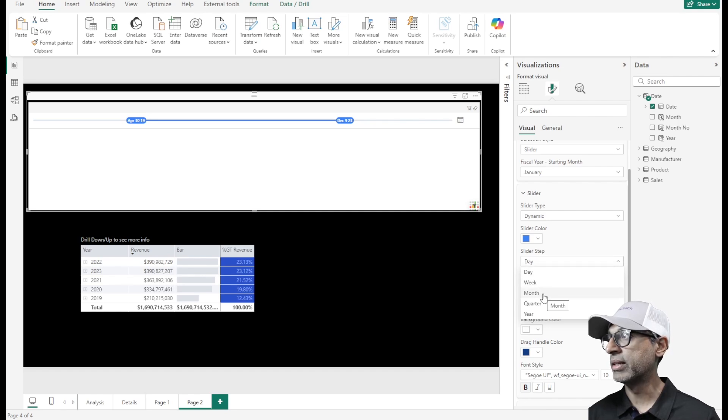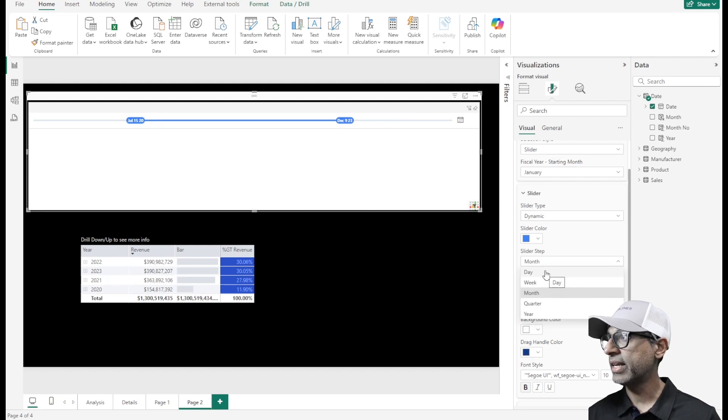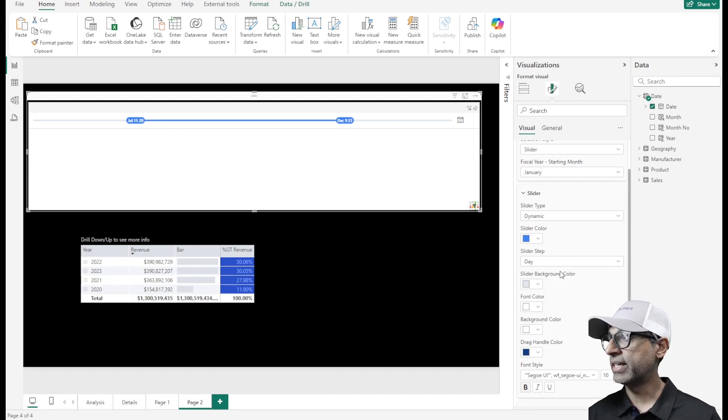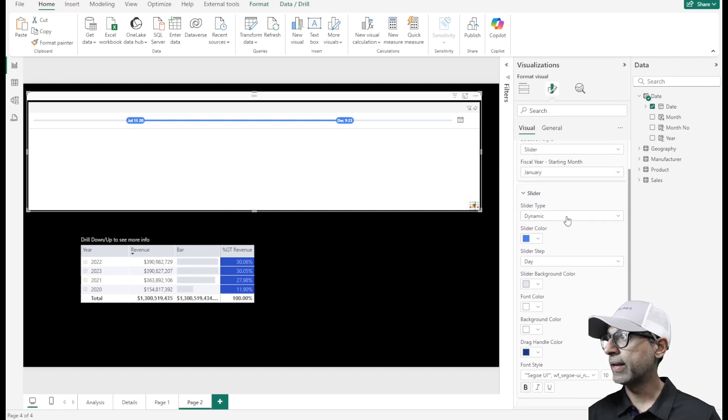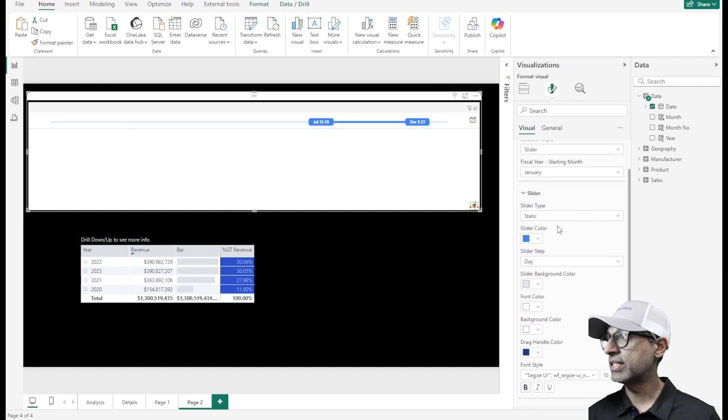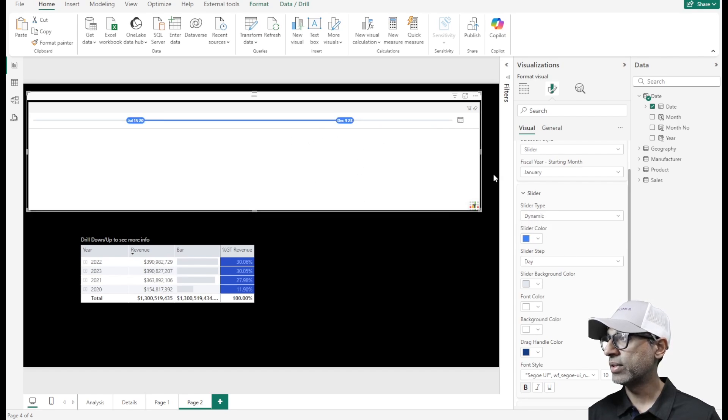By default, it's by day, of course, and there's a bunch of other formatting options. You can have a static option or a dynamic option. See how the slider changes if it's static versus dynamic. That's an option.